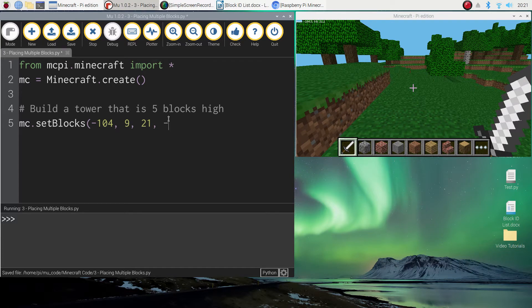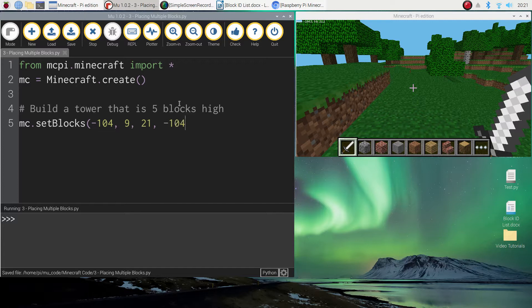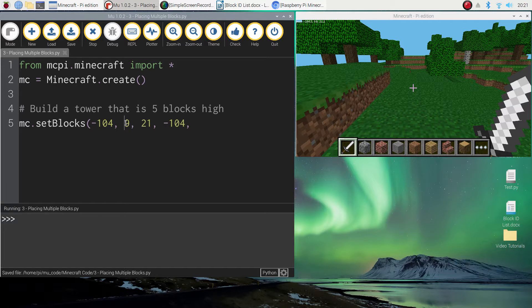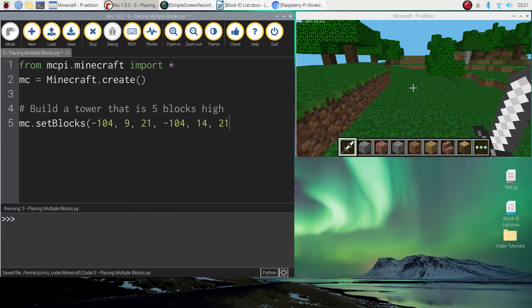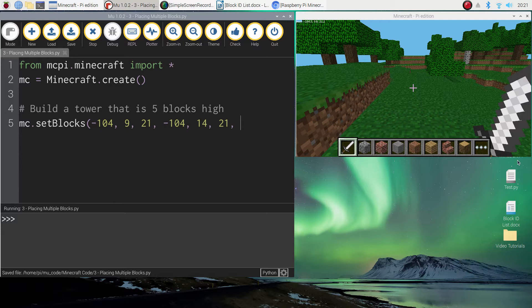So if I put minus 104 again for the x axis because I don't want that to change. For the y axis we do want it to change. Okay. We want it to go up to number 14. So that's going up another five places into the sky. And for the z axis I'm going to keep it at 21. So let's just put 21 in there. Now the final thing we put in is the block ID. So remember we're using block 41, which is that gold block. So let's put that at the end and close off your brackets.